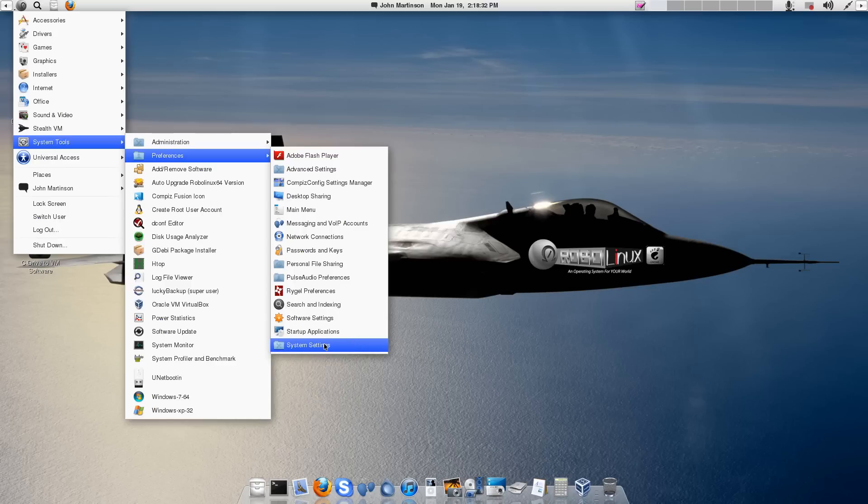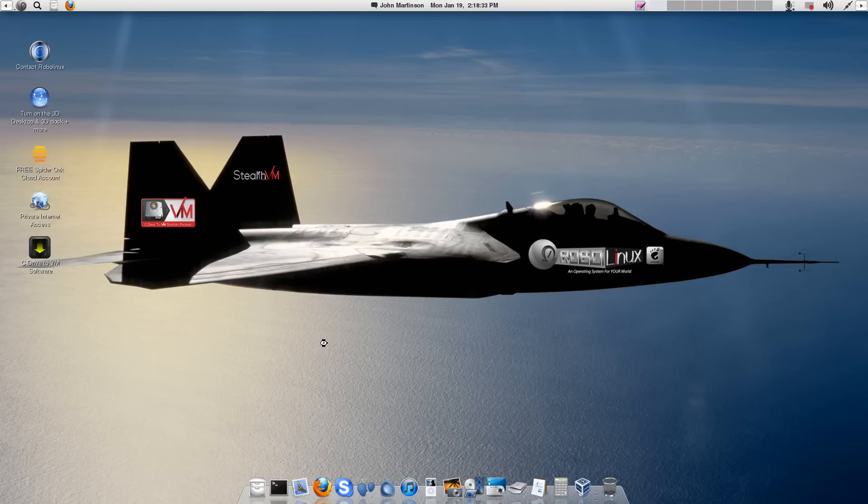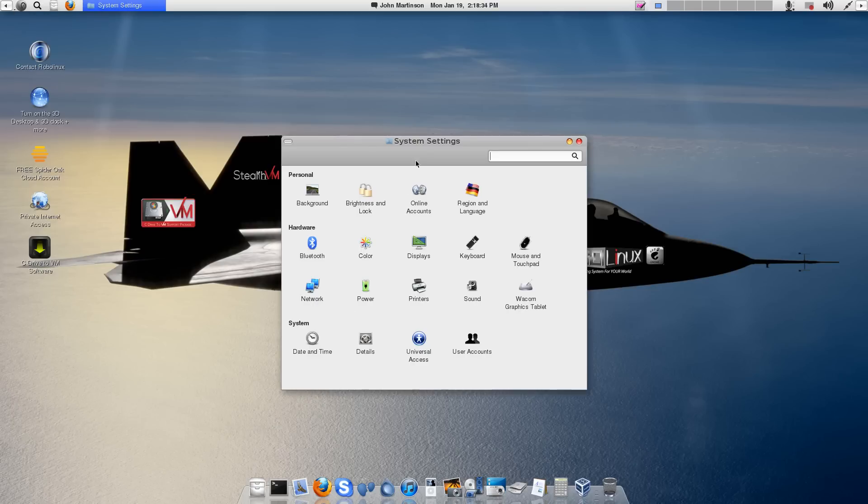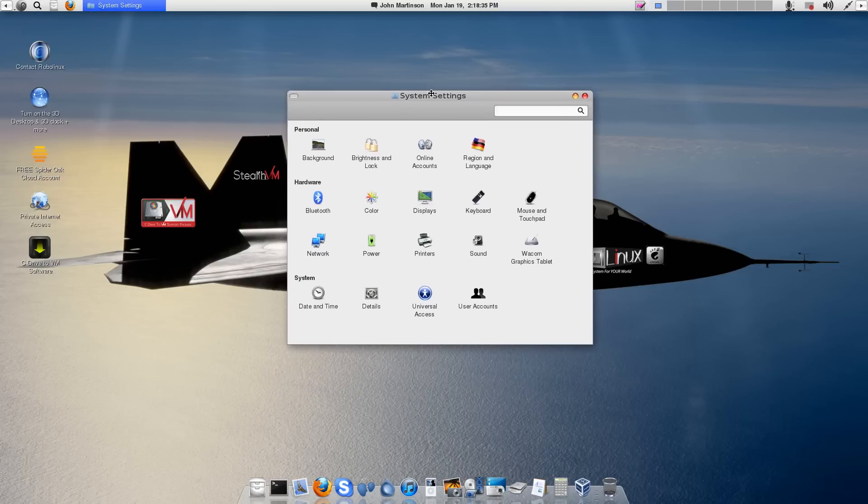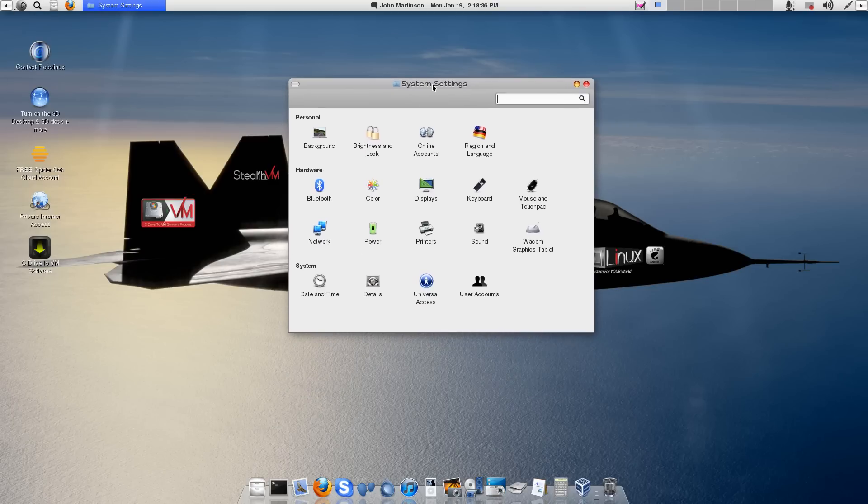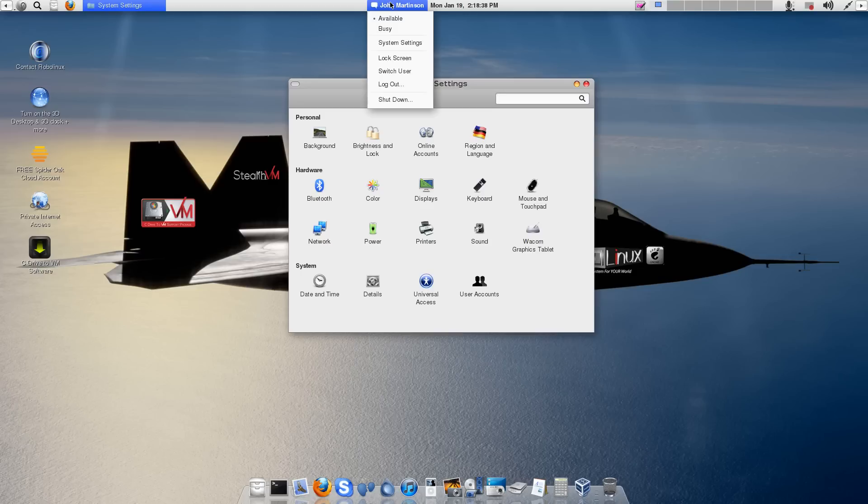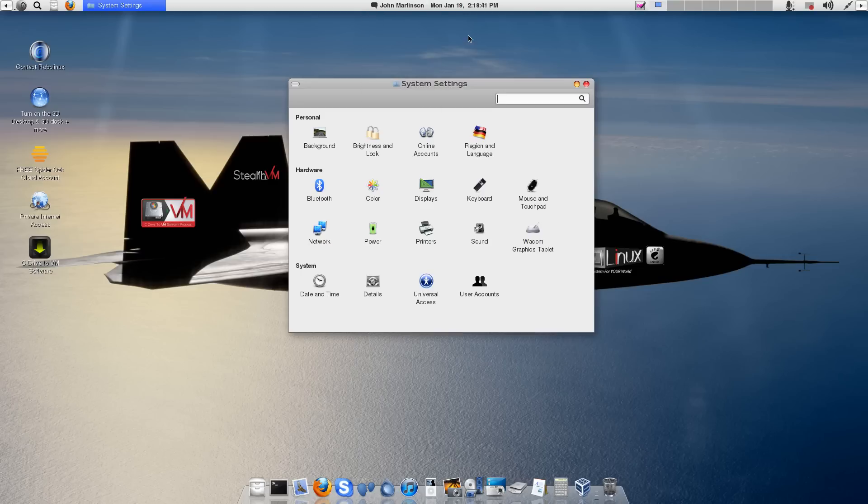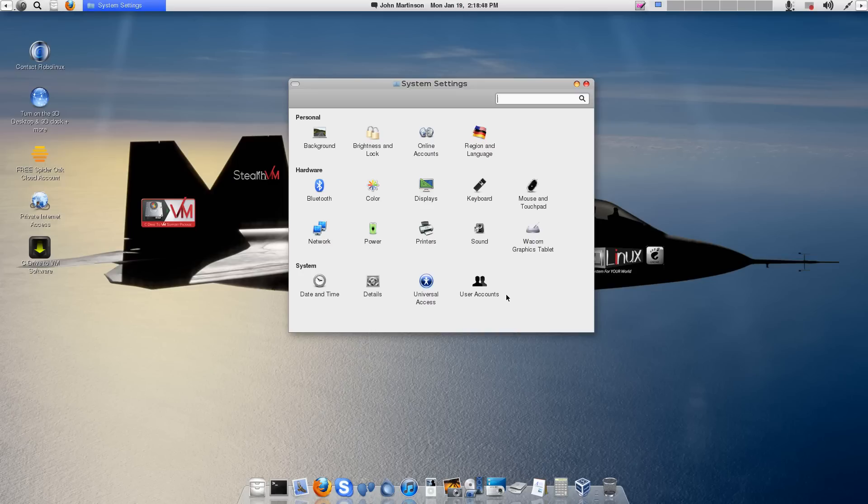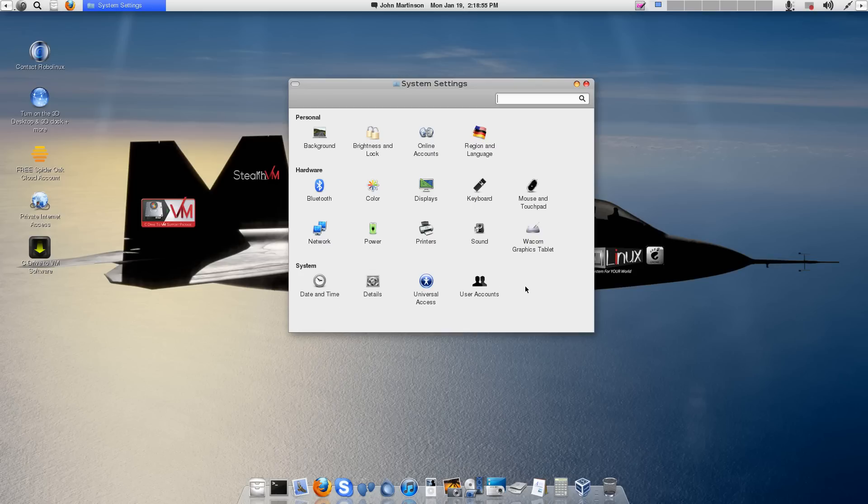And then System Settings. Here in System Settings, which you can also access through your name. You can see here, System Settings. You've got your wallpaper there. Your Brightness and Lock. And, you know, all your various settings. Printer. Setup. And, you know, just, you know, user accounts. Setting your mouse. Touchpad. Your keyboard. Bluetooth. So on and so.